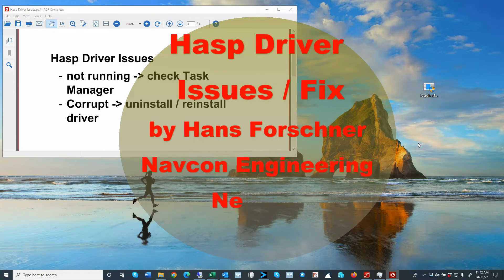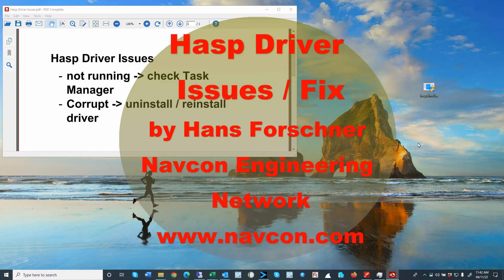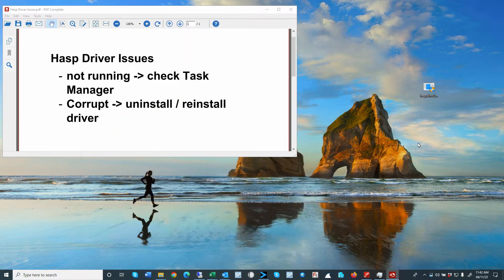Hello there, this is Hans Faustner with Netcoin Engineering. This is a short video in regards to HASP provider issues.